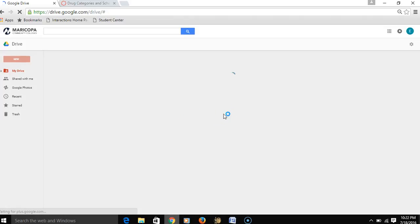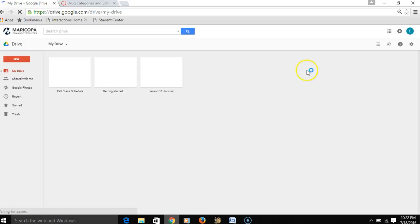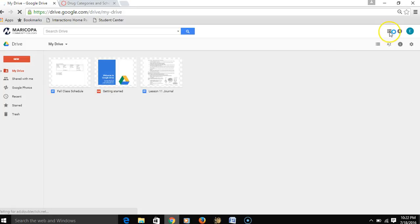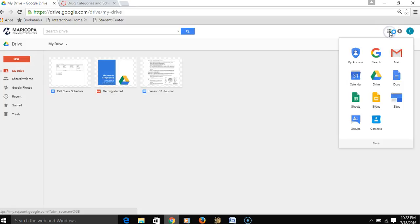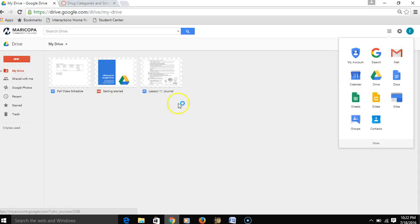This, in particular, is our Google Drive that's going to open up. Over on the right, you could open up your Maricopa Gmail, or a Calendar, or Google Sheets, or Google Slides. But it is important that you're logged in to your Google Apps account before you open up one of these documents.